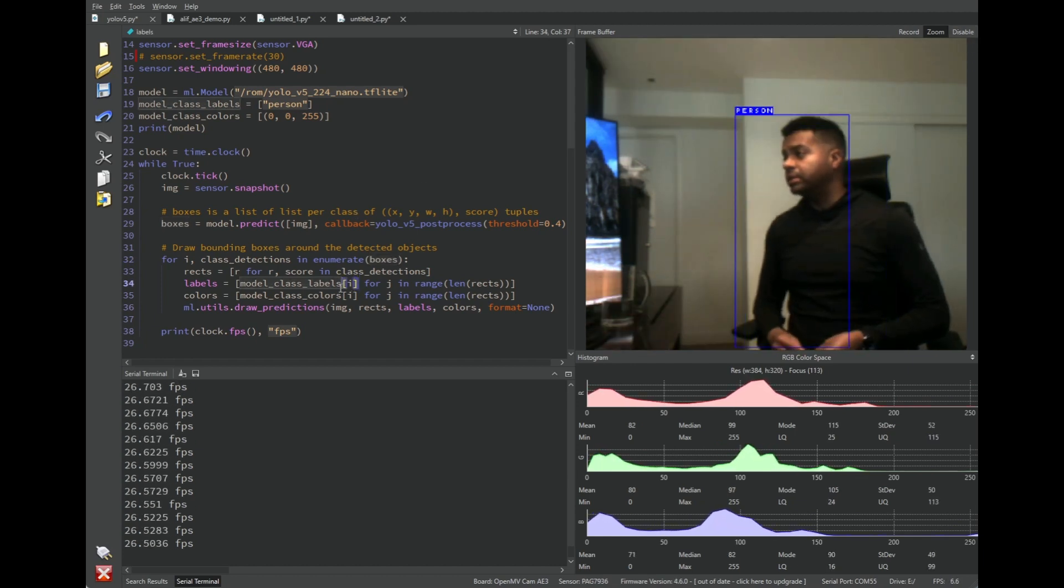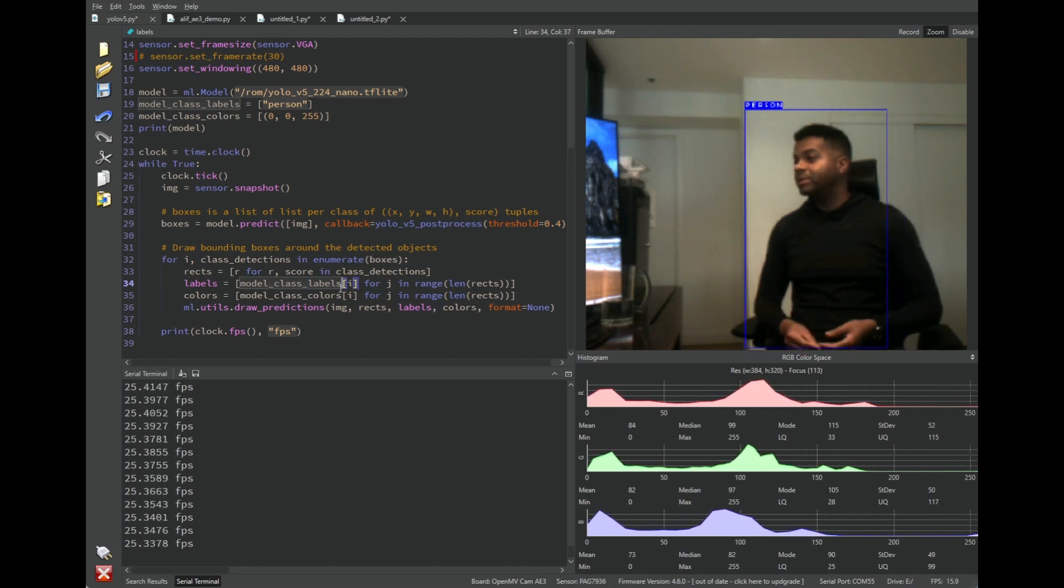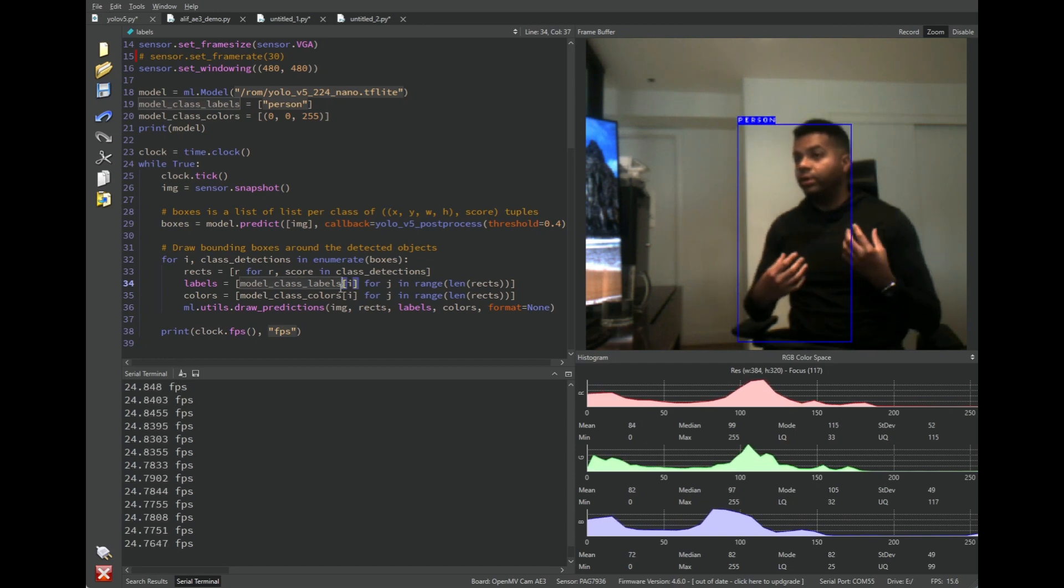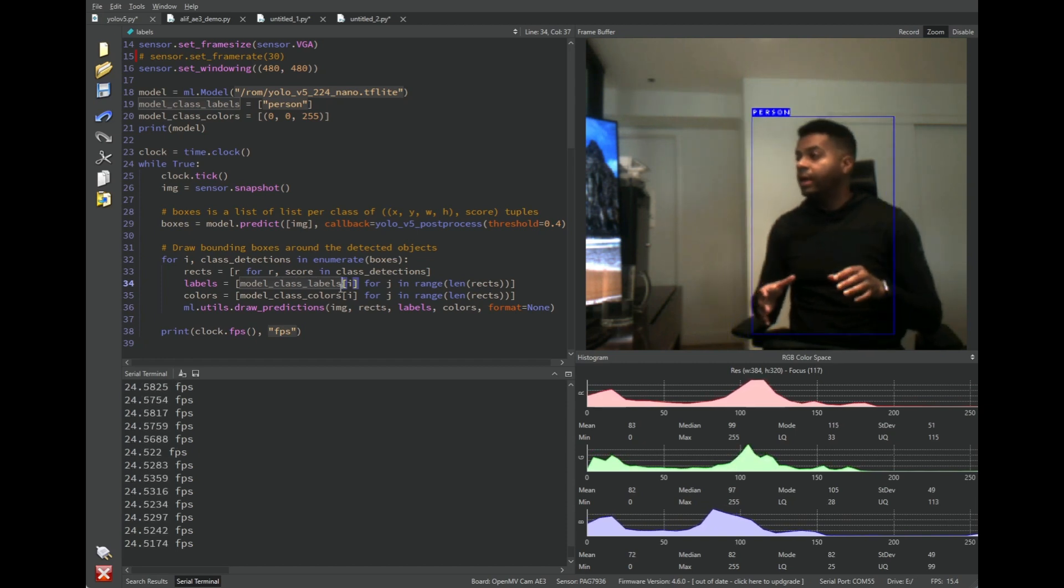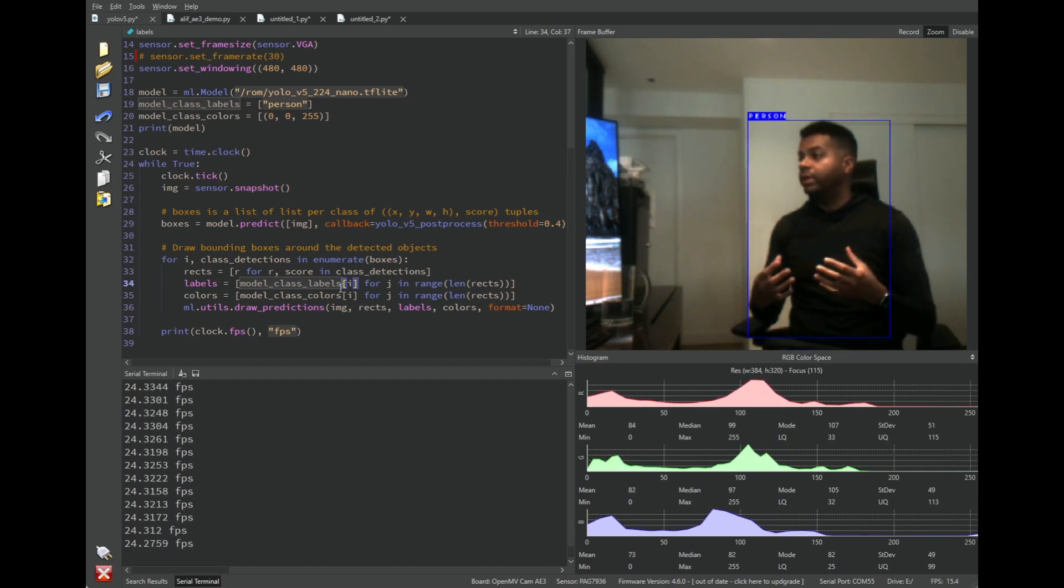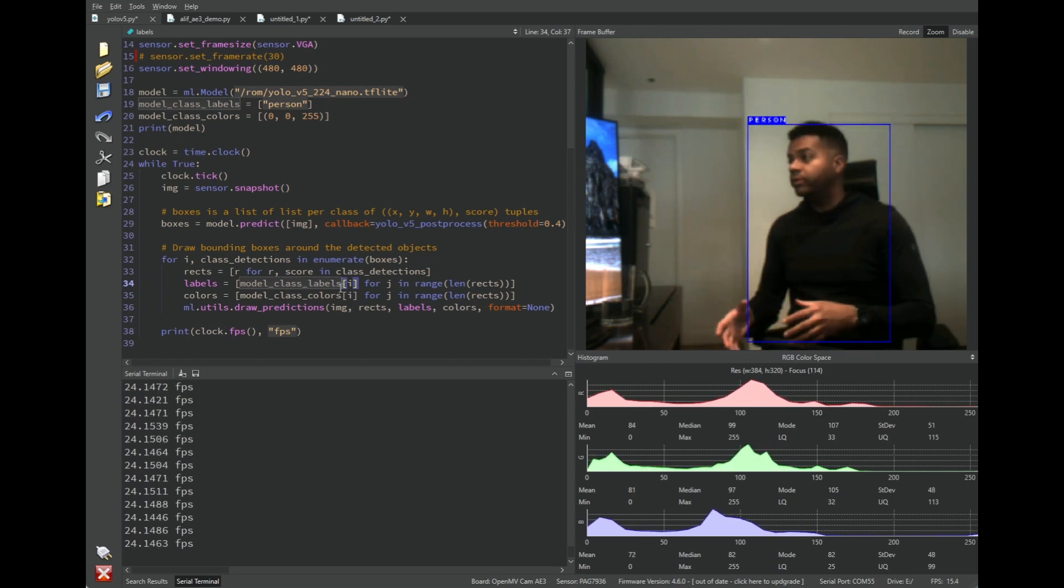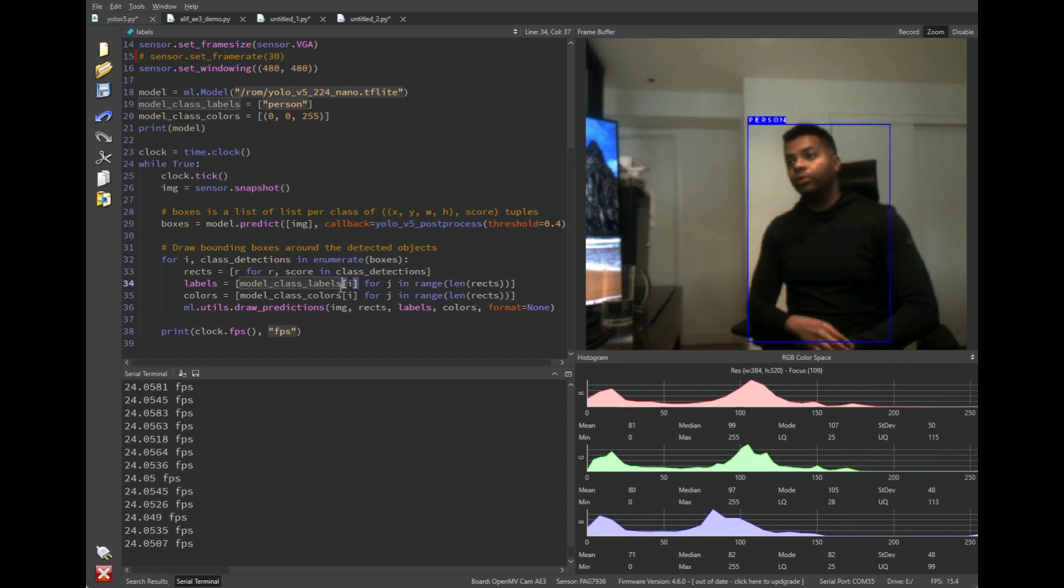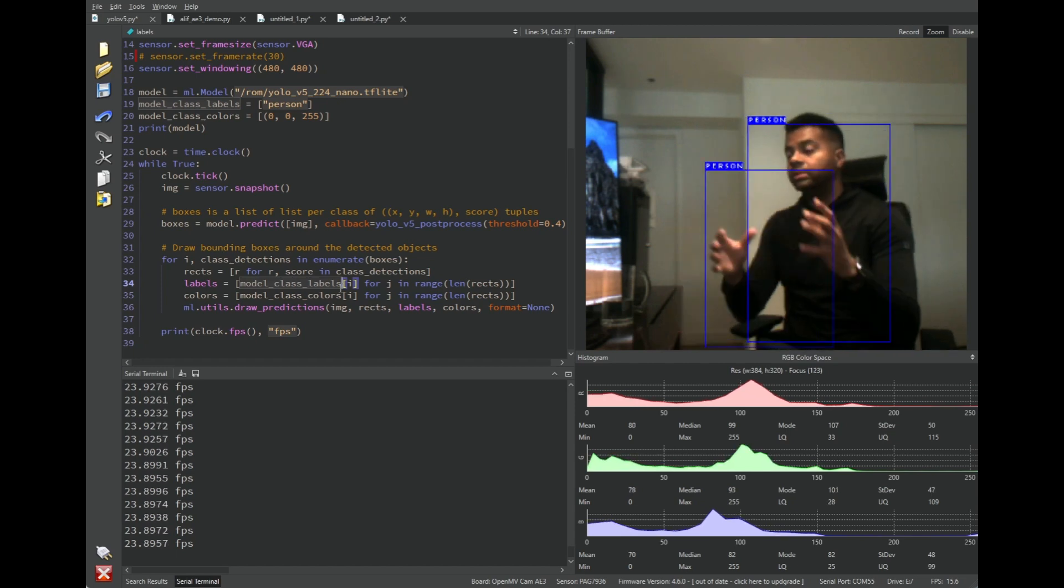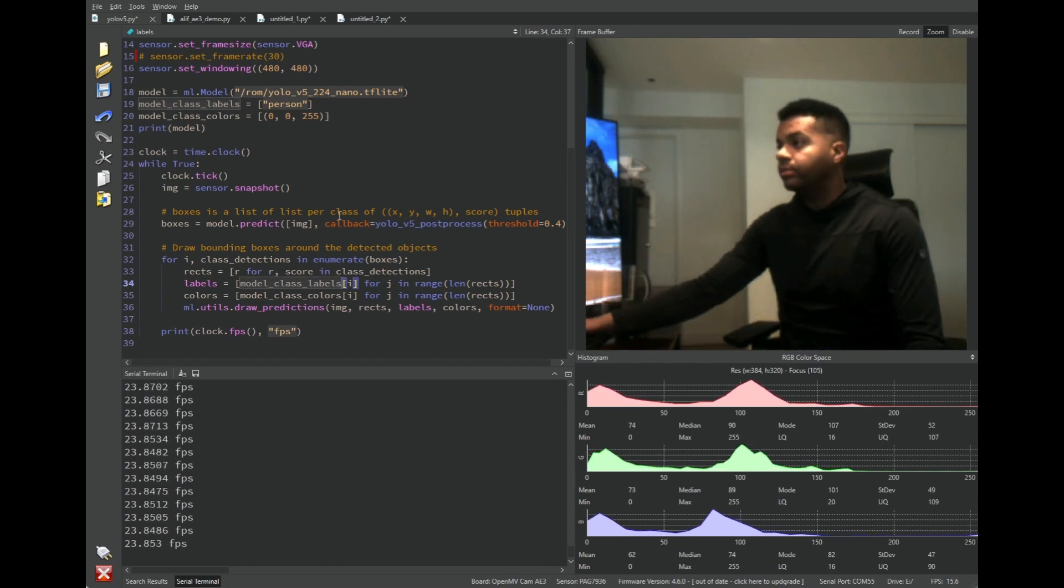A thing to keep in mind here is that for our current OpenMVCams that we're selling in our store, like the H7 and RT-1062, those OpenMVCams get about 0.6 frames a second running the same model. So you're going from 0.6 FPS up to 20 to 30 frames a second. That's somewhere close to 50 times the performance speedup. But then also remember that the OpenMVCam AE3 is drawing only 60 milliamperes right now running this model, and that is about 3x power draw less than the previous OpenMVCams. You're beyond 100x the performance increase from old models to this new model. So this is truly an amazing system.